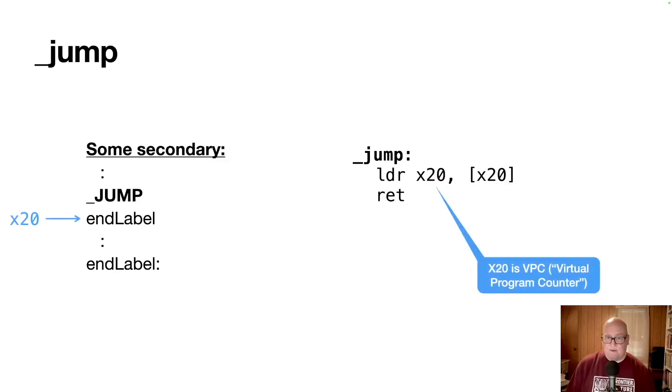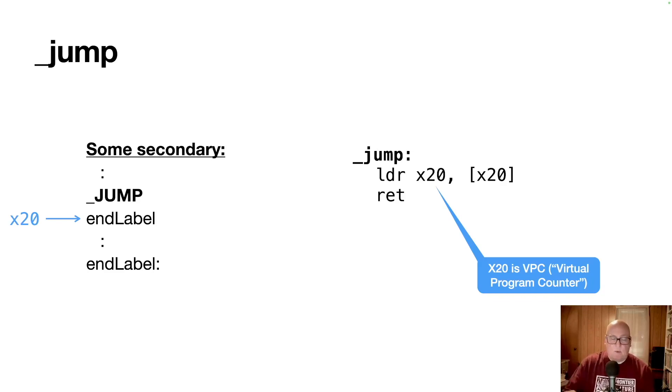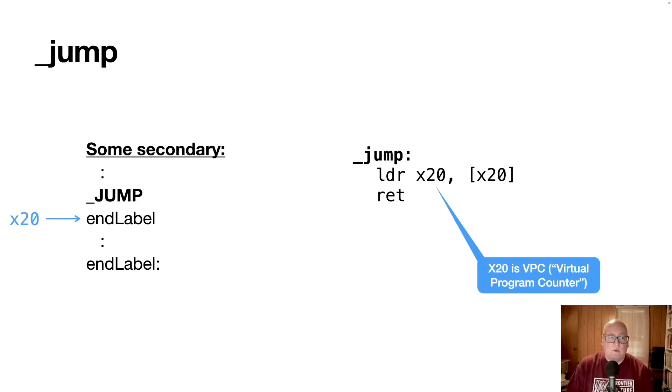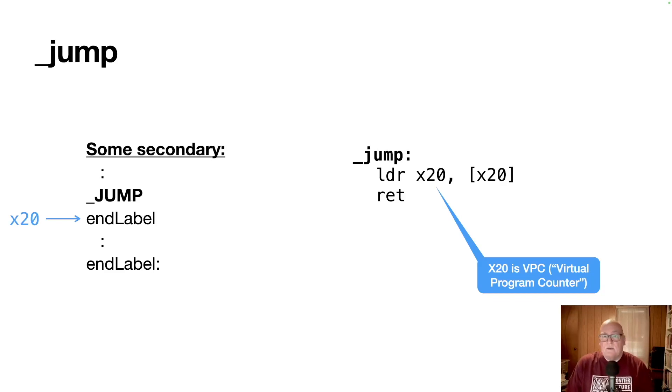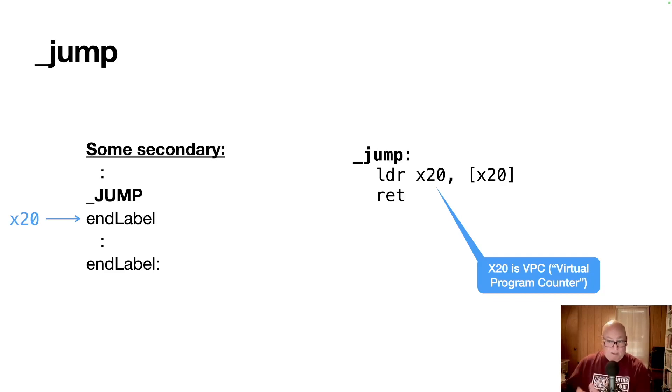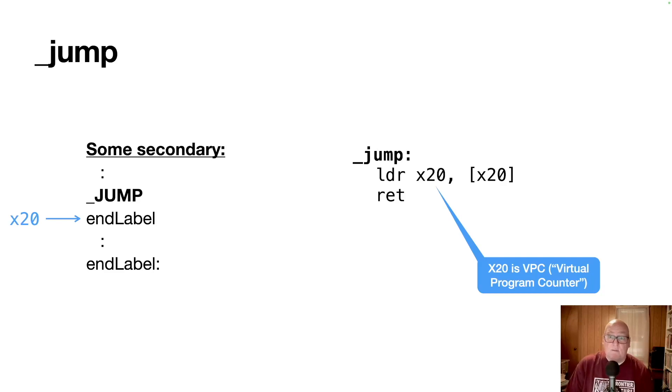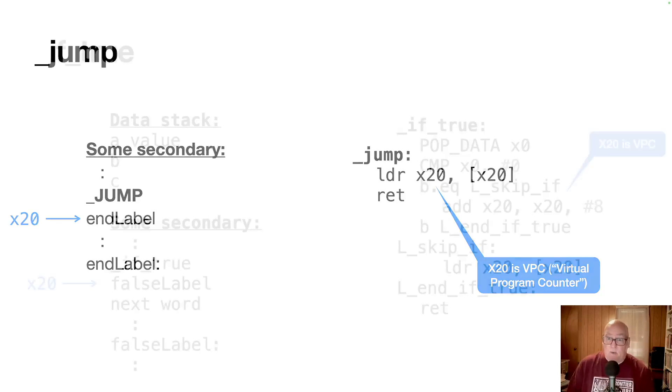Let's look at jump first. So the secondary coming in is on the left there. You've got some code followed by jump, followed by a label, and then some more code and eventually the label. And x20 is our virtual program counter. And by the time you get into the method, it's pointing at that end label. So the code for jump then is really just load the contents of that label into the virtual program counter, and that affects a jump. We still return because we're not manipulating the PC, the system level PC. We're manipulating our virtual one. The LDR x20, x20 is the result. So it's really like virtual program counter equals the contents of that label.